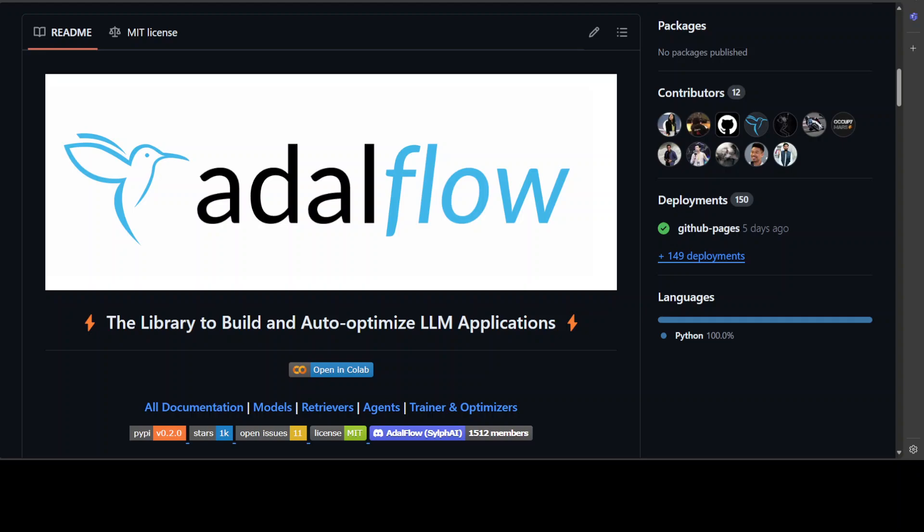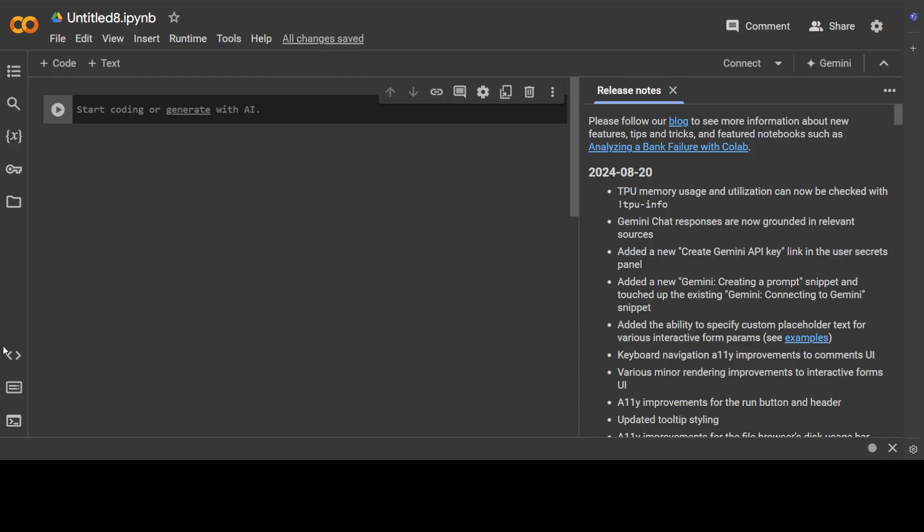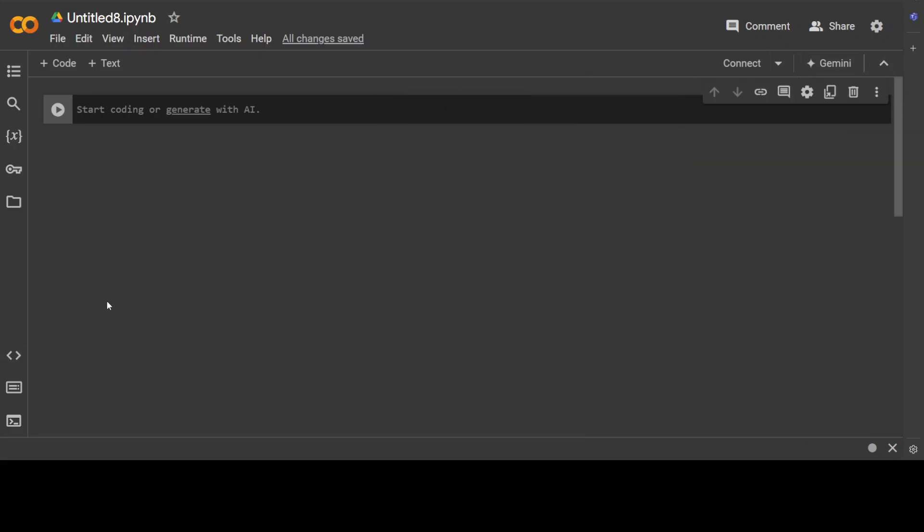And then this AdalFlow will try to optimize that interaction of your application with the LLM. So that is what it does at the very high level. One feedback—and it is coming from a good place—I think they need to rewrite their documentation to make it more simpler, because when you go through their GitHub repo or their website it is slightly hard to understand what exactly this AdalFlow does. Anyway, now we know at a high level what it does. Let me show you an example in a notebook.